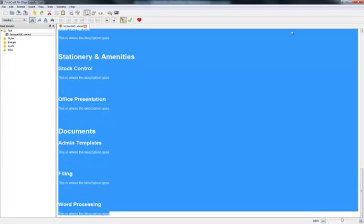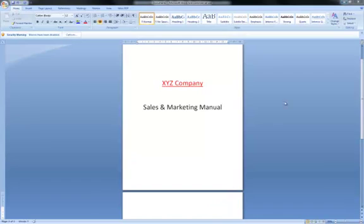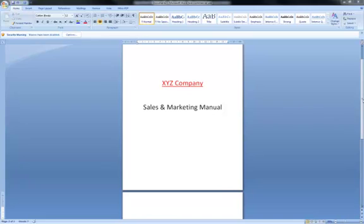As soon as we've copied that, we then go into Word, and I've already prepared the front page of that. Obviously it's just given us an idea of what the whole thing is about, no particular names.